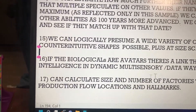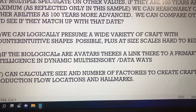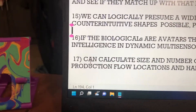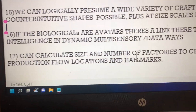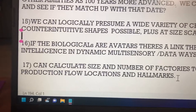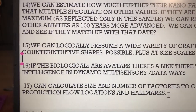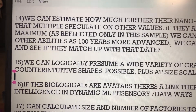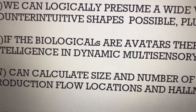You can calculate the size and number of factories required to create the craft that we've seen locally, if we get a good estimate. You could also plot out a production flow, required locations, and important hallmarks. I think these are some interesting paths where some hard data can be presumed — or just more wild speculation. I'd love to hear your thoughts.